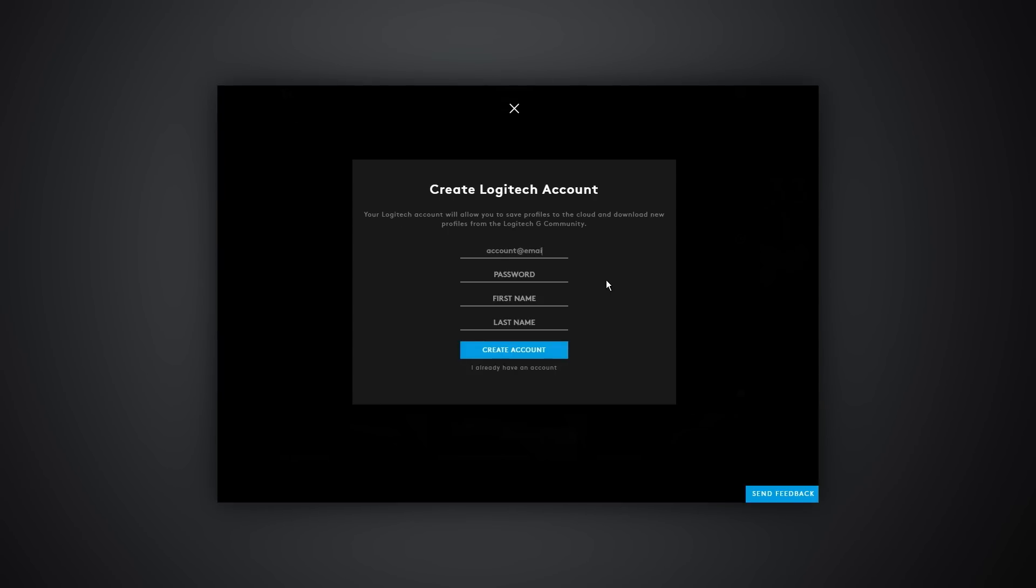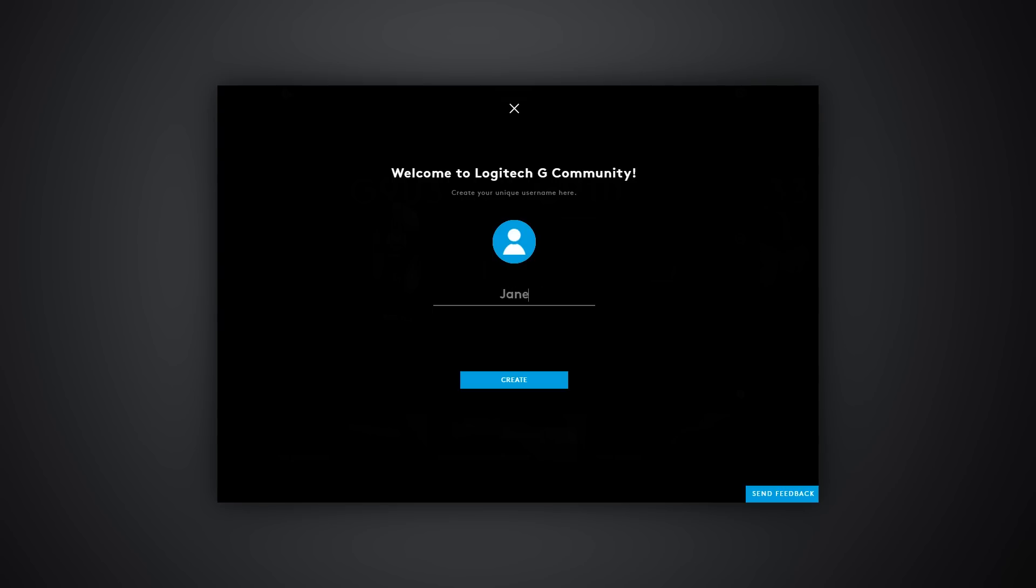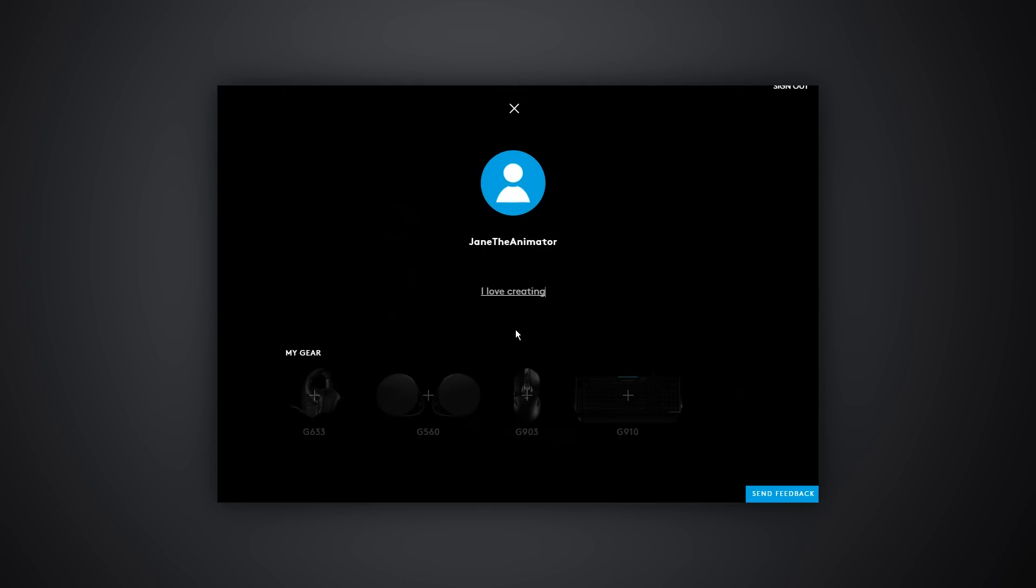First of all, you can create an account specific to the user which allows you to save your settings in the cloud, but isn't required to use G-Hub. We know that you don't want to have to log in to change the DPI of your mouse.